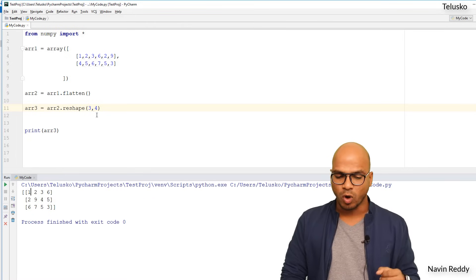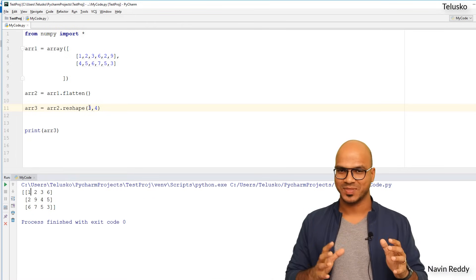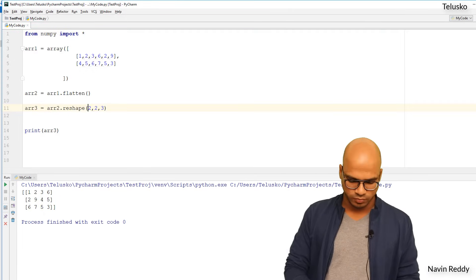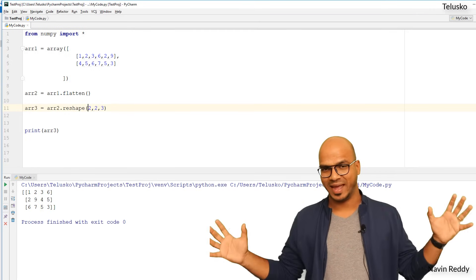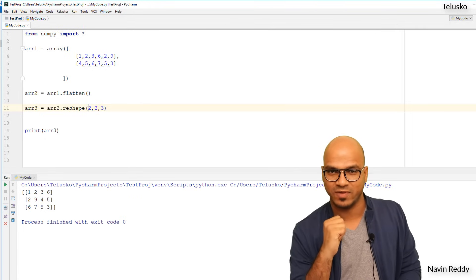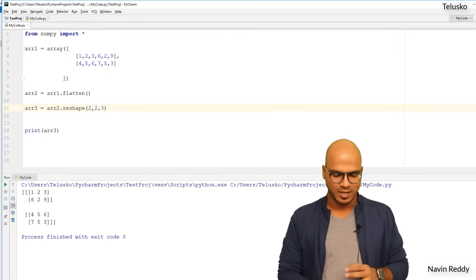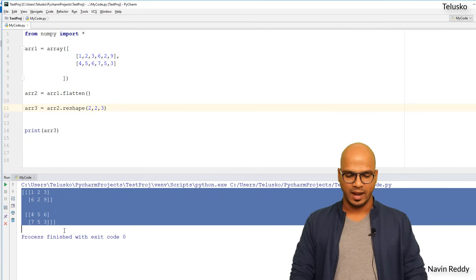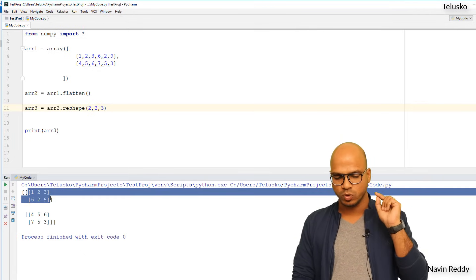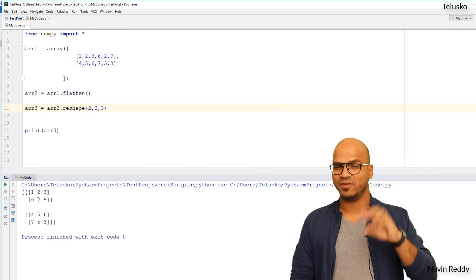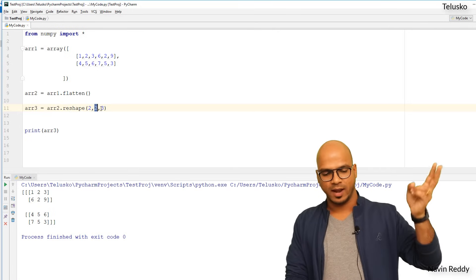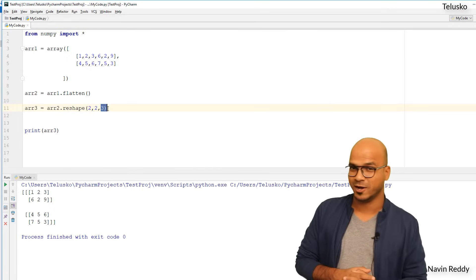Now for a 3D array, pass (2, 2, 3) to reshape — 2 × 2 × 3 = 12. This creates a 3D array containing two 2D arrays, and each 2D array contains two 1D arrays with three values each. Running the code, you can see the output: one big array with two 2D arrays, each containing two 1D arrays of three values. That's the structure of a 3D array.